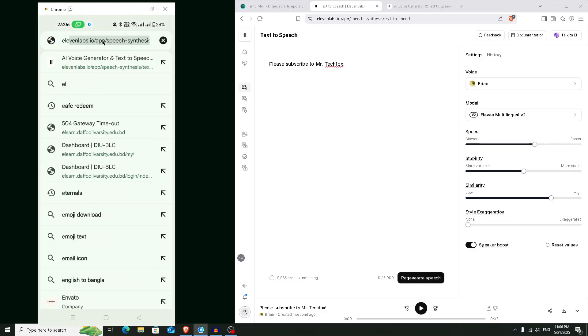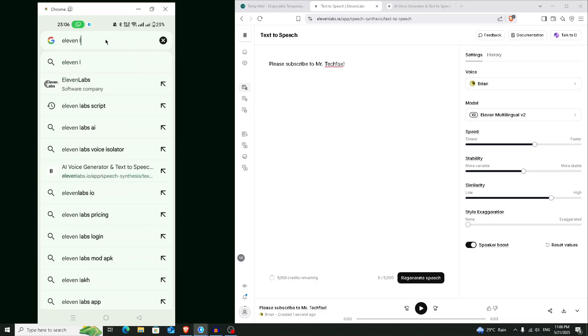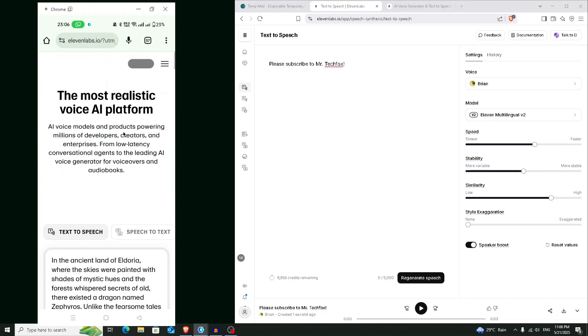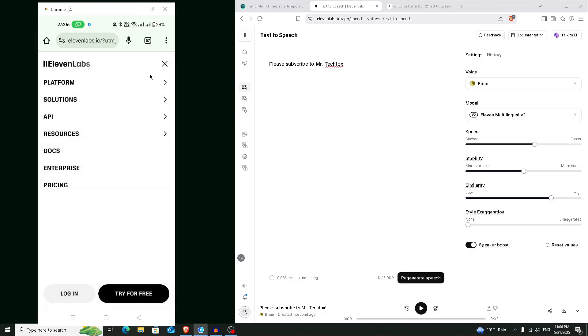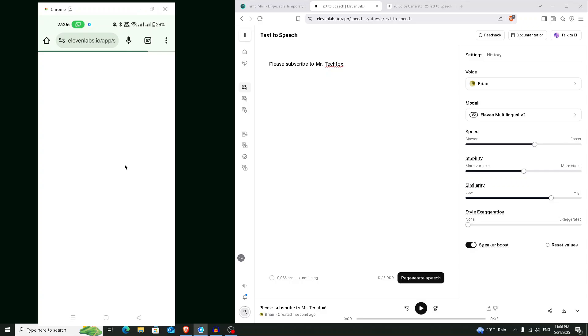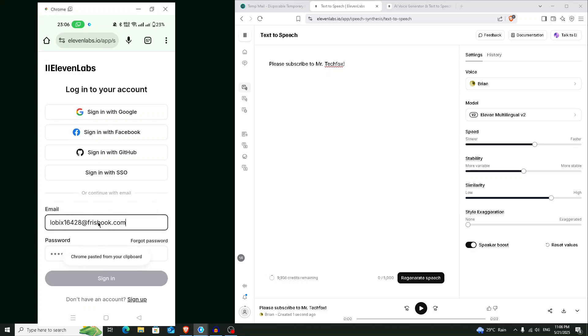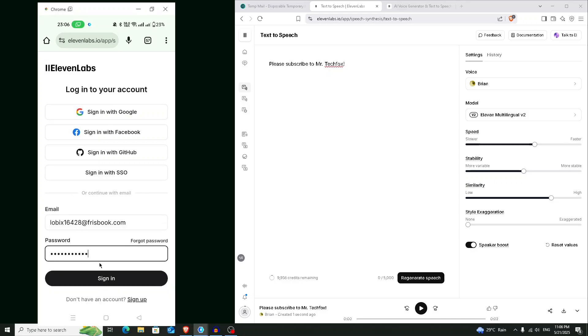Search for 11 Labs. Open it. Click on this three line menu. Login. And now provide the email address here. So this is our email address, and this is our password. Click on this sign in button.